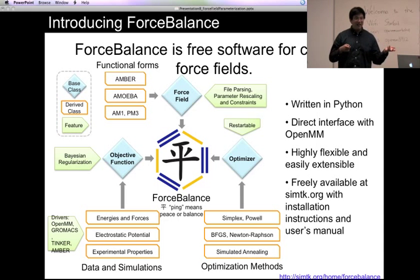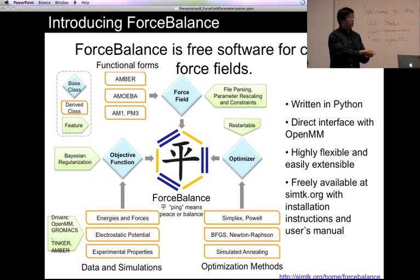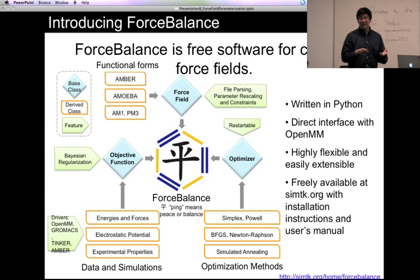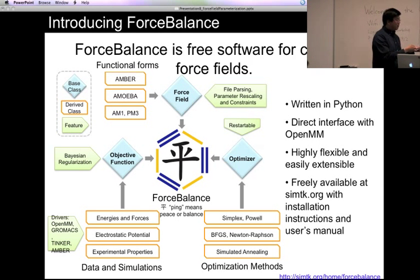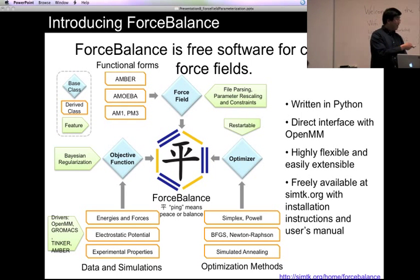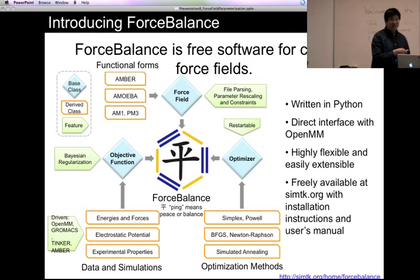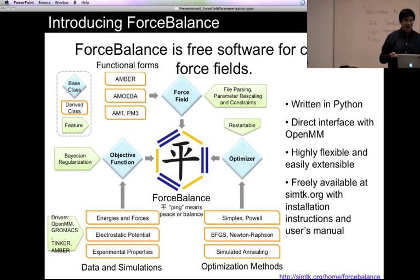In addition, there are many features that make this particular optimization problem easier for force field applications. For example, Force Balance doesn't contain any equations to evaluate interactions itself — it operates through interfaces to mature and well-validated programs like OpenMM and GROMACS. All simulation results come from these programs, and Force Balance reads in the reference data to construct the objective function, then applies optimization methods to tune the parameters.